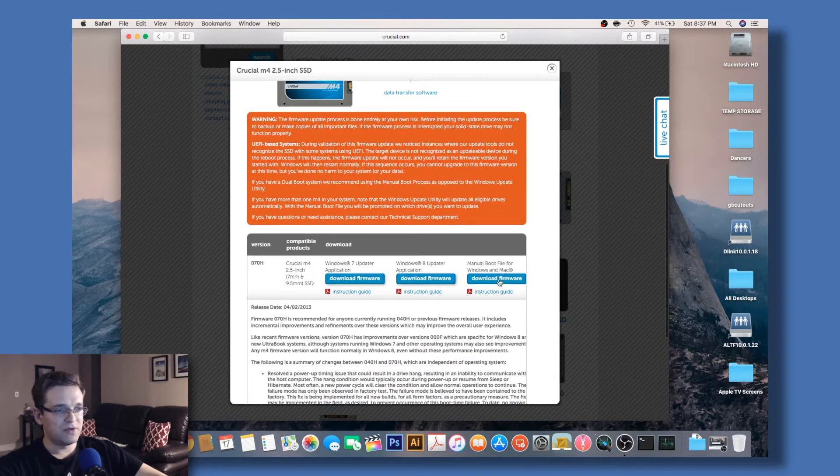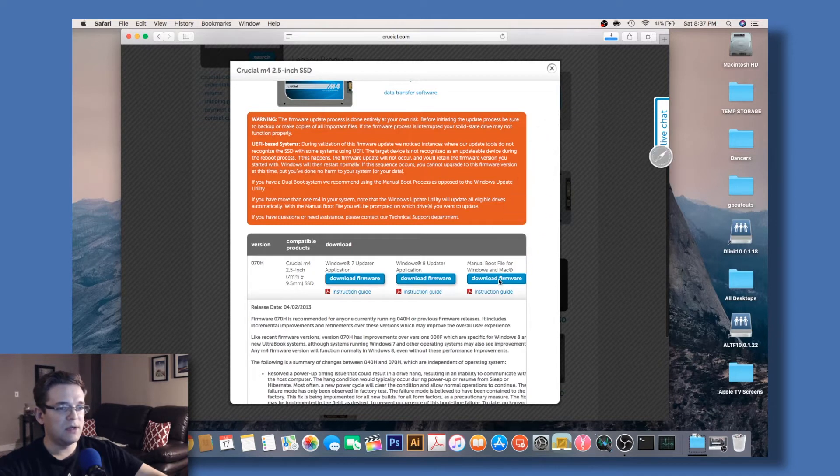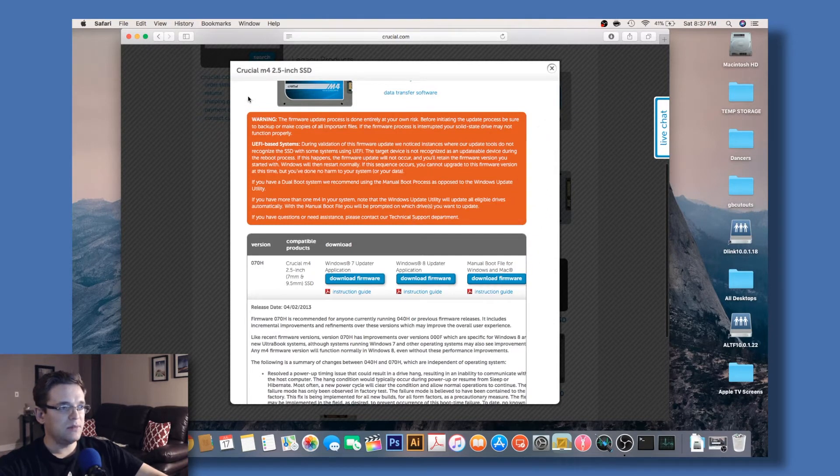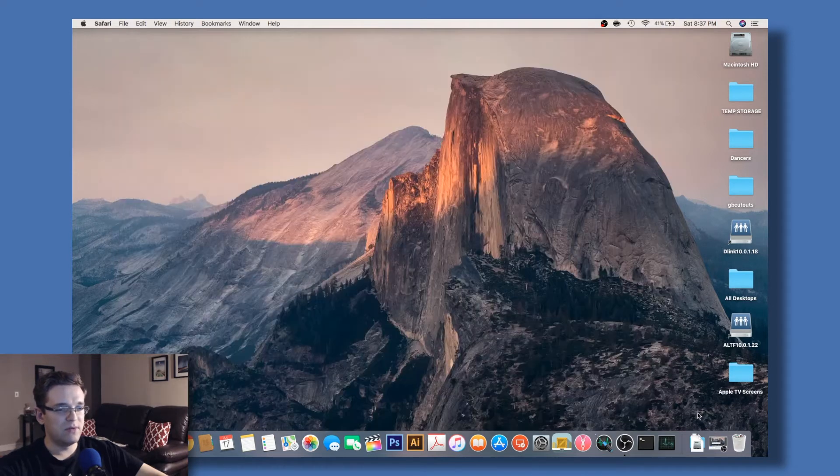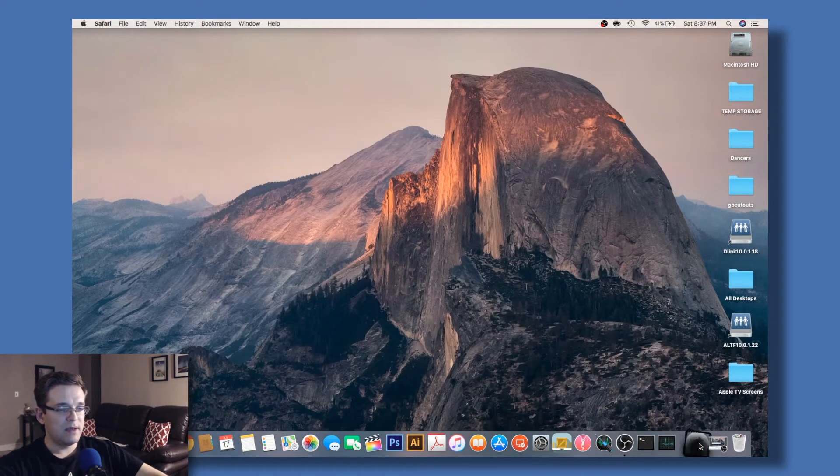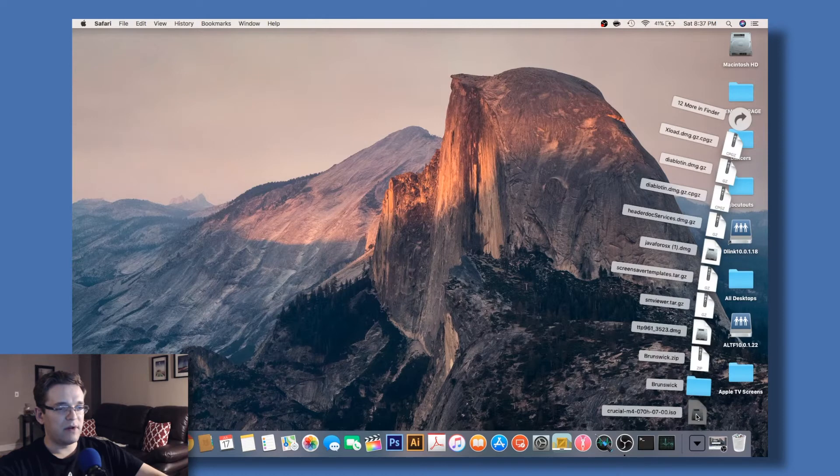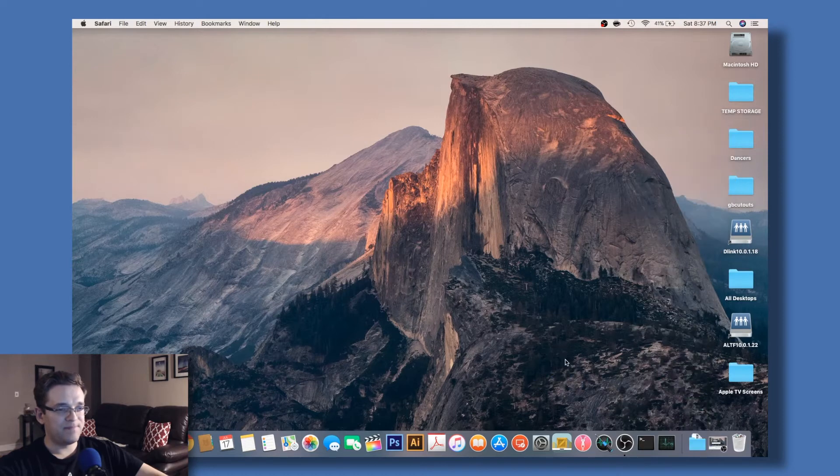Make sure you're getting the Mac file. Let's minimize the web browser, close the window, and drag it right to the desktop.